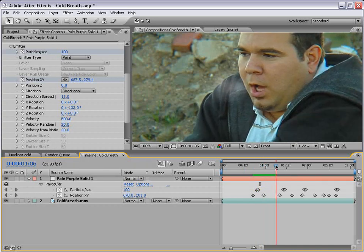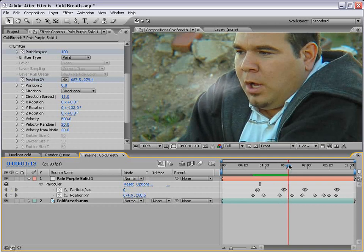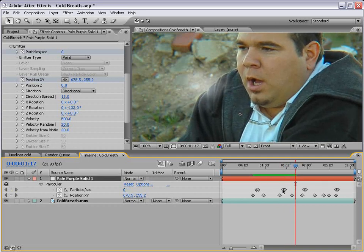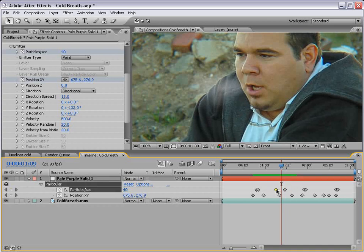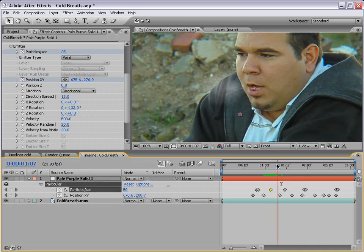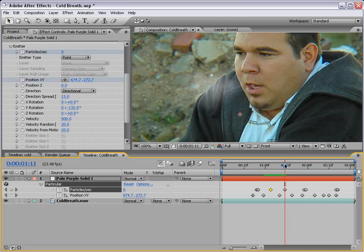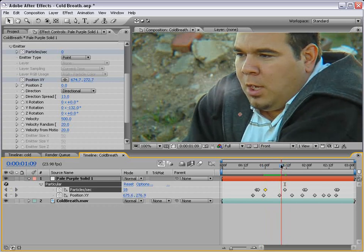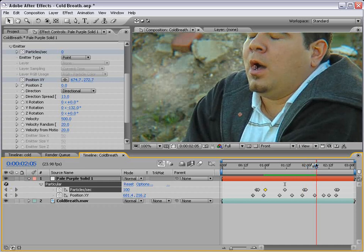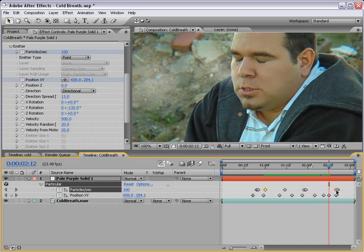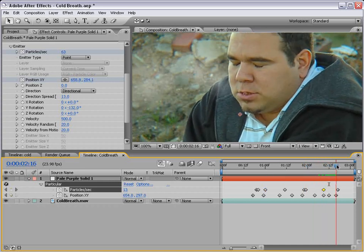Because of the time it takes for the particles to come out, we also want to offset the keyframes so that emission starts a little bit before it's actually supposed to, and that way the particles begin to come out sooner. Then he breathes again, and we'll make it disperse a little bit at the end as well.